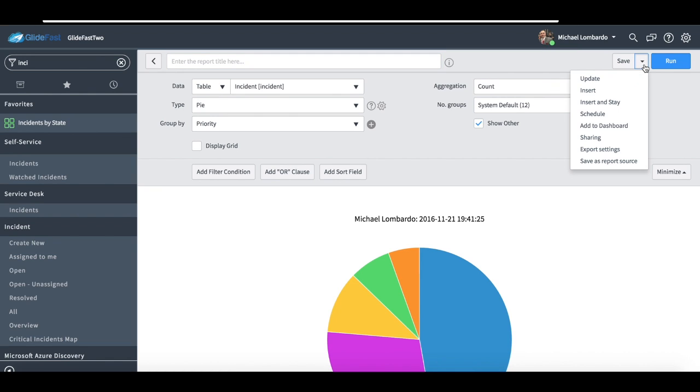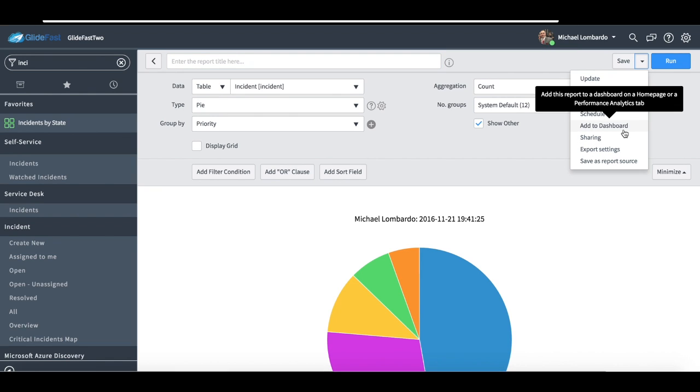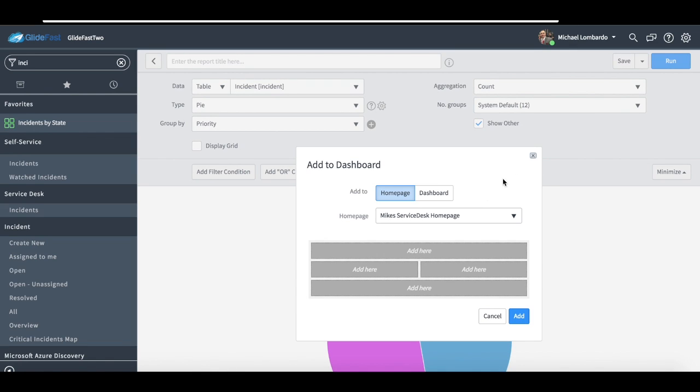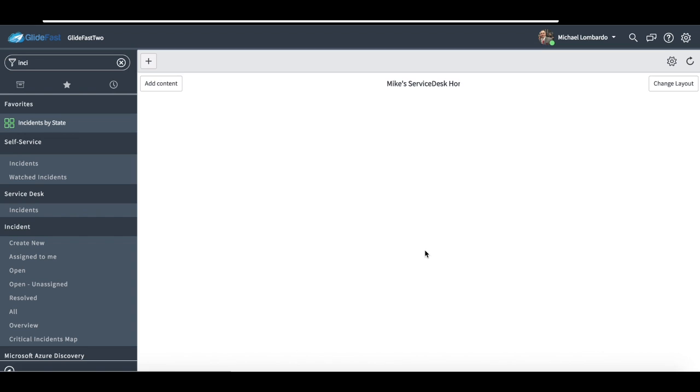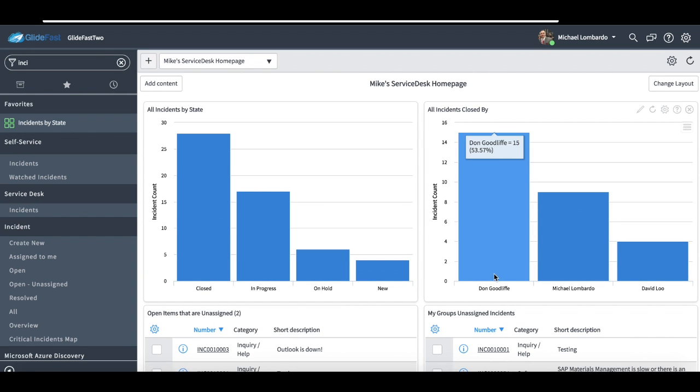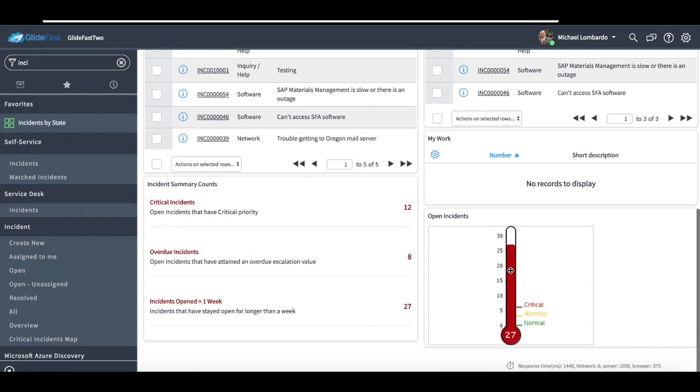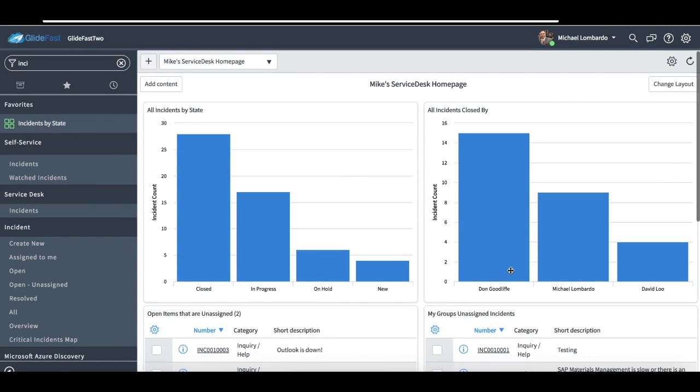And if we were using the dashboards, I can go back, I can just in one click, I can say, hey, I really like this report, let me add this to my homepage. And now with just one click, that report's been added to the homepage.